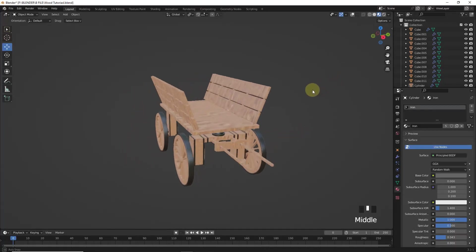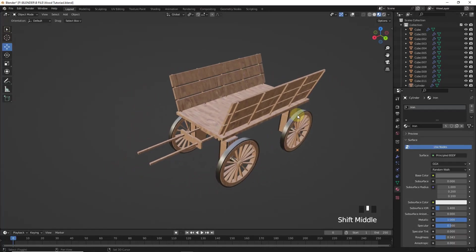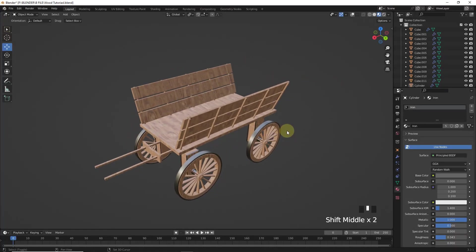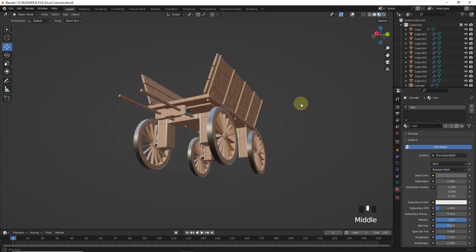Welcome back guys. In this video we will learn how to make this type of wooden cart or wagon in Blender. Let's get started.